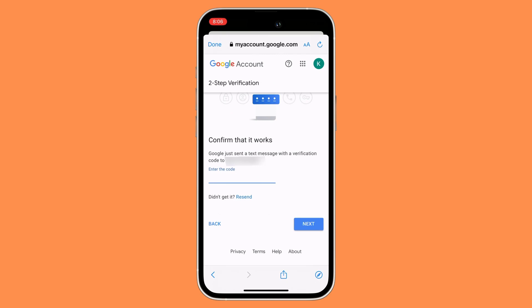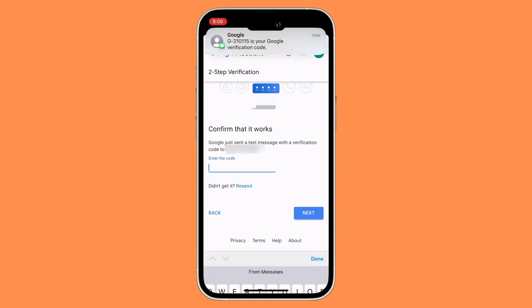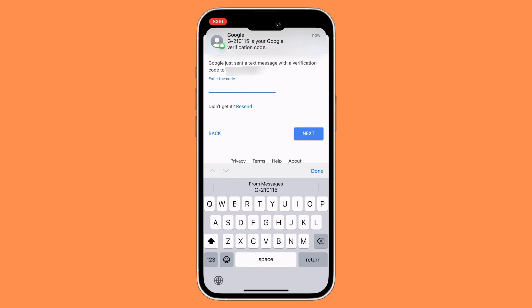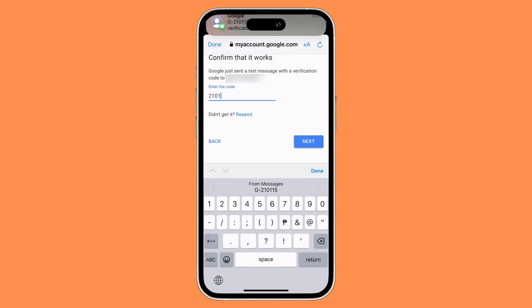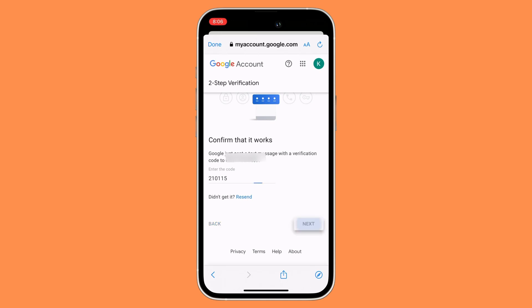Now wait for the one-time password to be sent to your phone number, and then enter it in the field. Once you have received the one-time password, enter it and then click on Next.